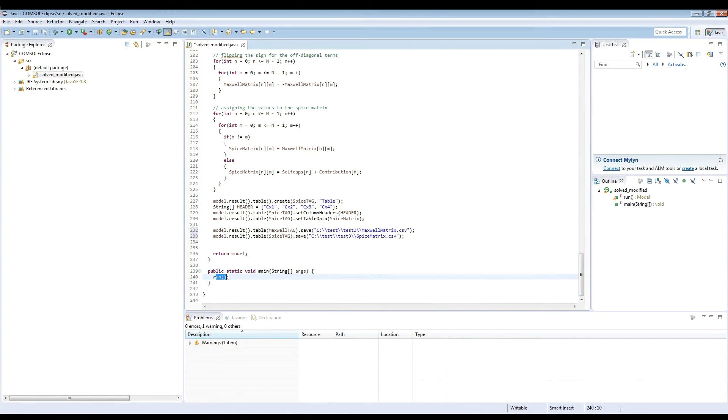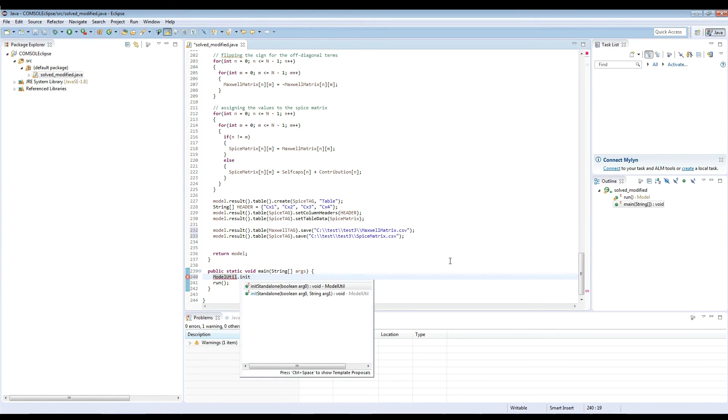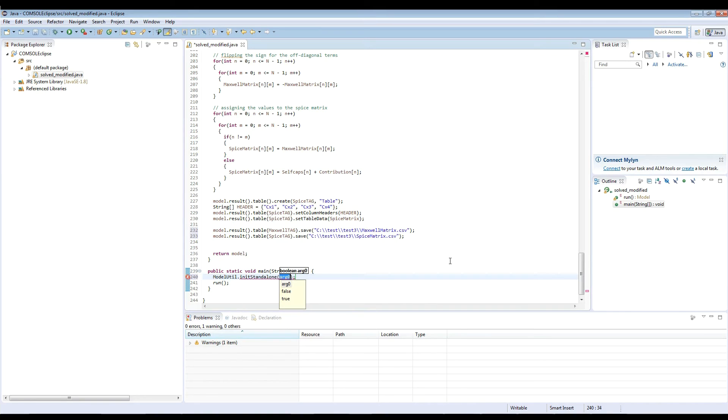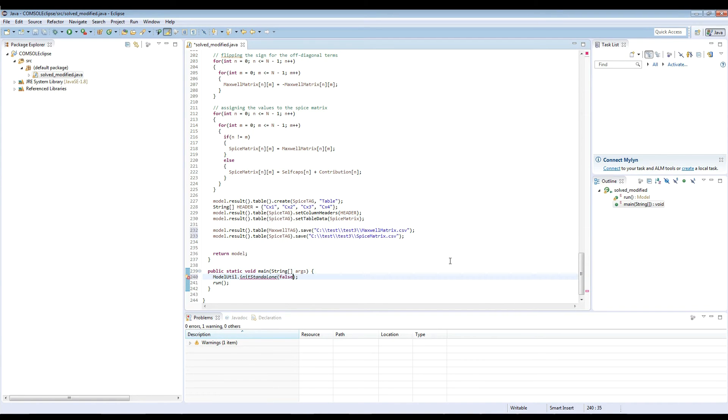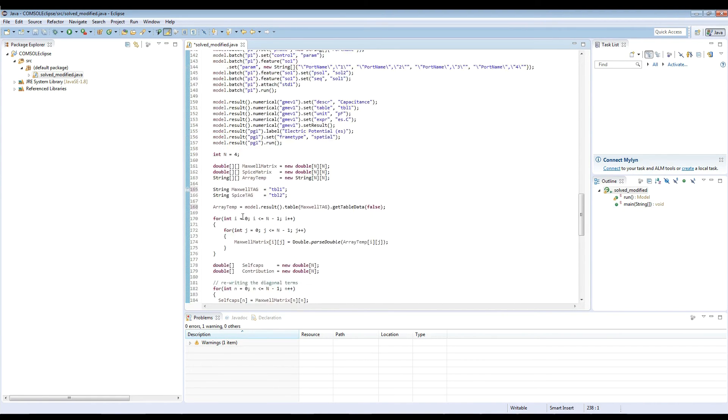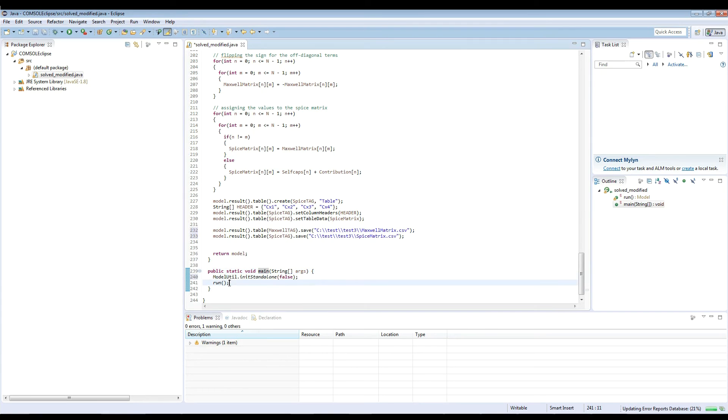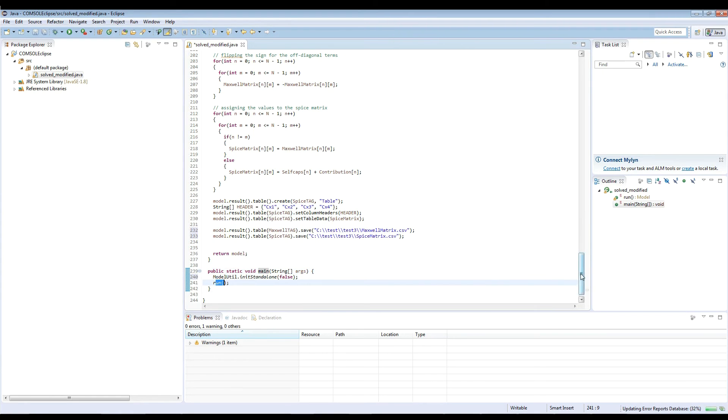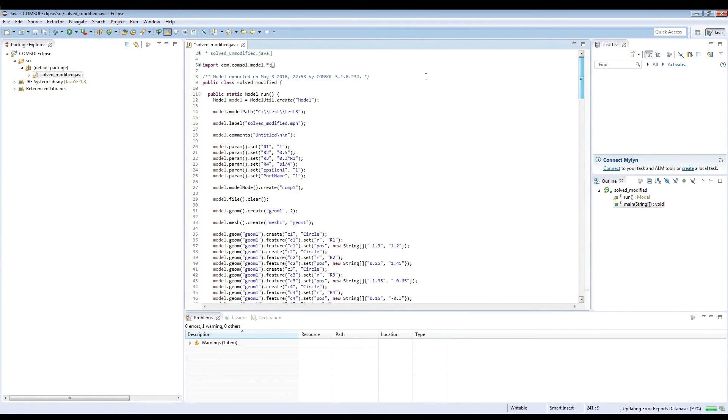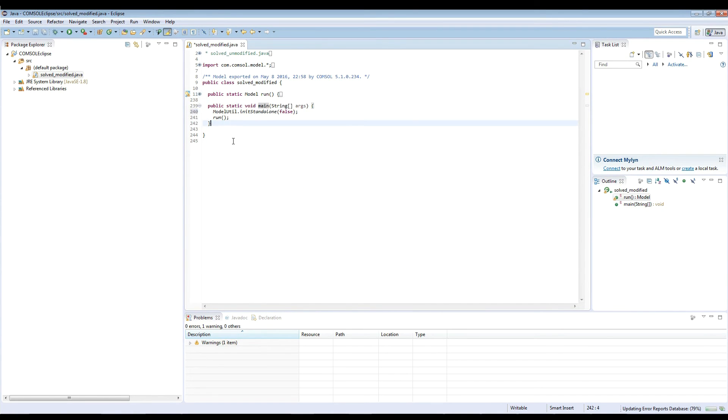And just before the model runs, we need to place one more line. And this line will read as model util init standalone. And here we provide a logical argument. And in our case, if we don't use any graphics, we're stated to false. So the way it works is that we have this main program here. It will initialize all the definitions and run the model. And this run is nothing else than just our model. So if you wrap it up, you see this is what happens.